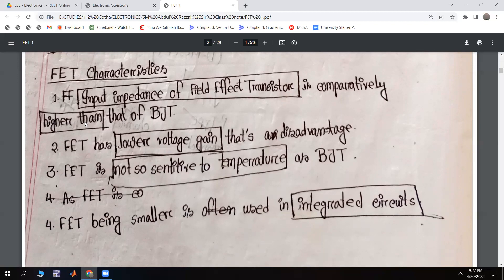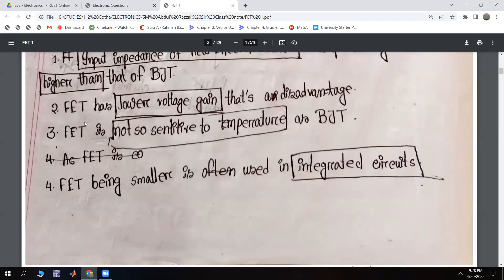The Field Effect Transistor is not sensitive to temperature — it is not as sensitive as BJT. Because it is smaller in size, FET is used in integrated circuits. BJT is bigger, which limits its use in integrated circuits.